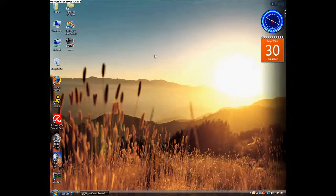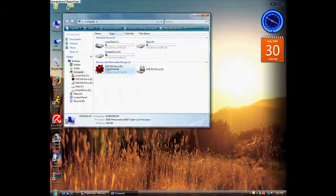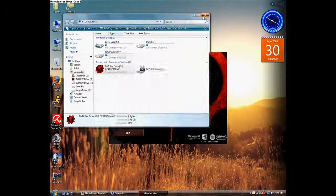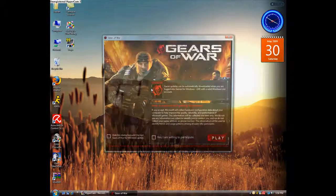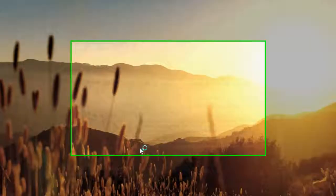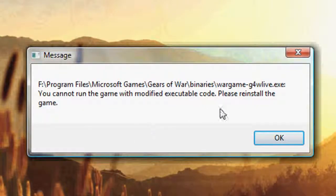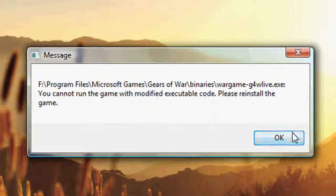The next one — everybody is probably familiar with this — if you want to launch the game it gives you an error. Let me see if it will do it. There it is: you cannot run something, binaries, war games, cannot run the game, reinstall the game.